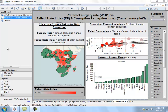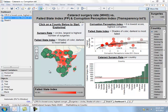This is an interesting visualization and what it's essentially looking at is a couple of different development indicators in Africa and how they correlate to each other. The main metric is the cataract surgery rate for different countries in Sub-Saharan Africa. The map and the scatter chart also include two other development metrics. The scatter chart shows the corruption perceptions index and its correlation to the cataract surgery rate, and the map in the bottom left corner shows the failed state index.